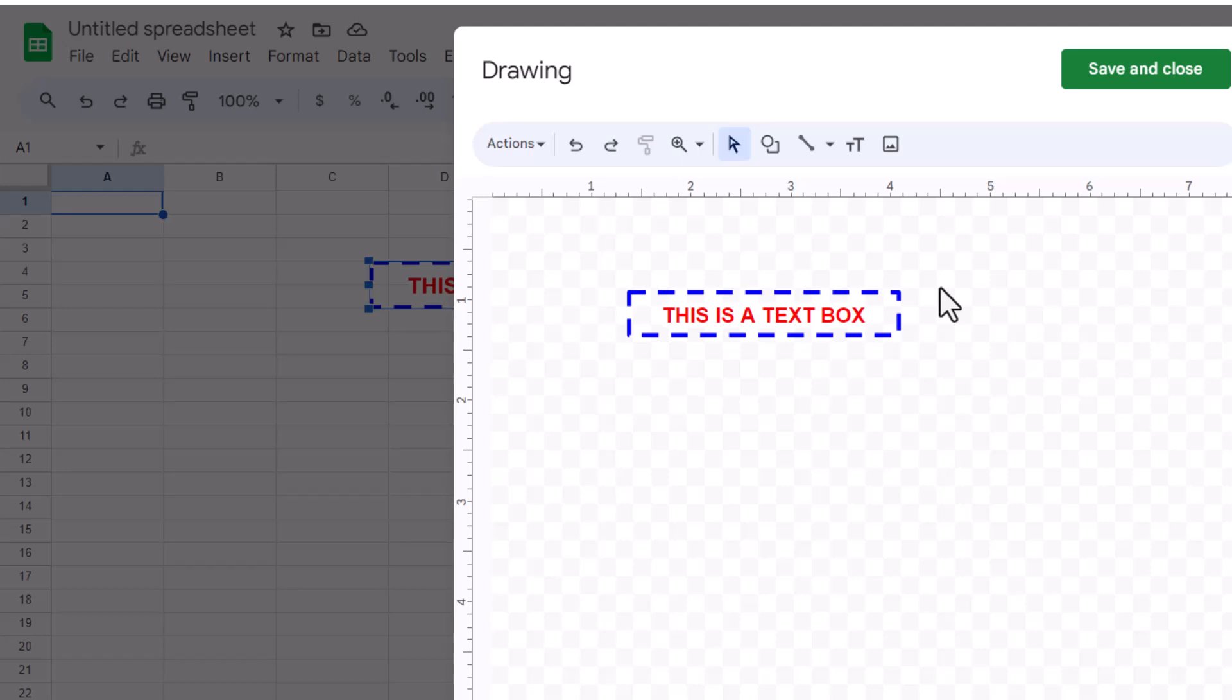Text boxes in Google Sheets provide a flexible way to add styled text elements that don't affect the functionality of your spreadsheet cells. This makes them perfect for labels, annotations, or even decorative purposes. We hope this tutorial helps you understand how to use text boxes effectively in Google Sheets to make your data presentations clearer and more visually engaging.